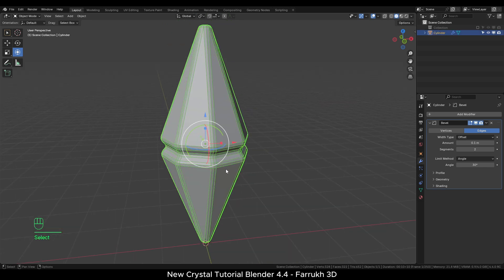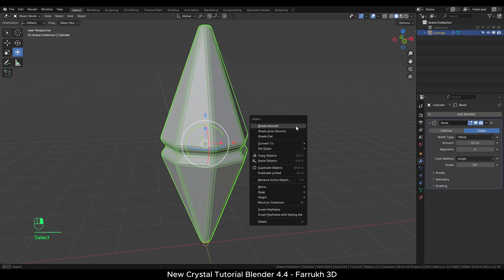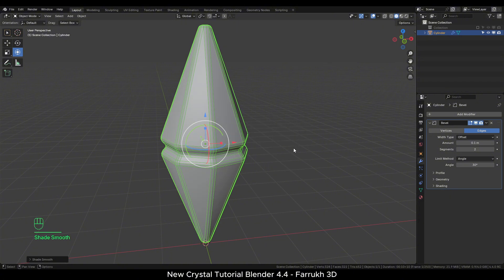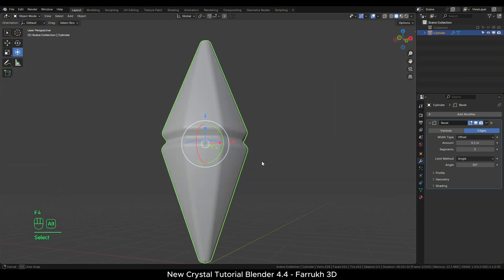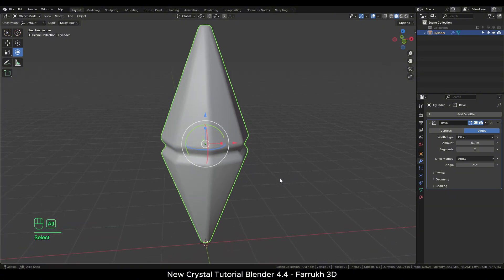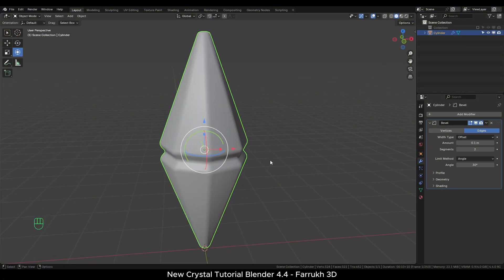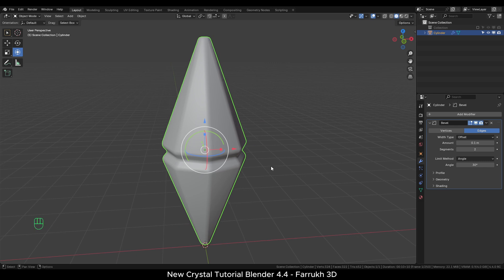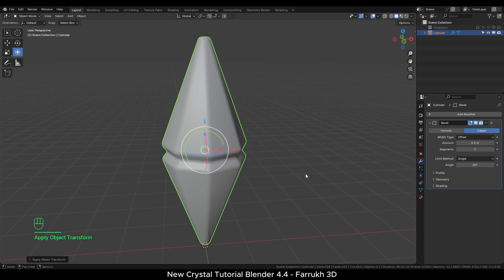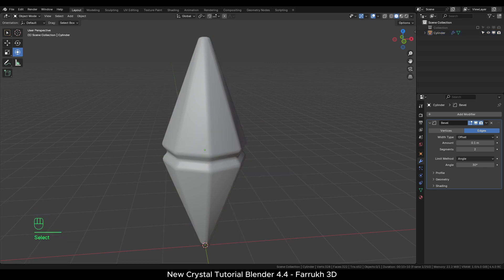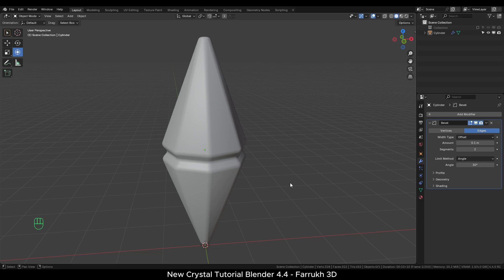Right click and select Shade Smooth. Ctrl A for the Transform menu and reset the scale so the material shading does not distort. This completes the modeling part. Now switch to the rendered view.